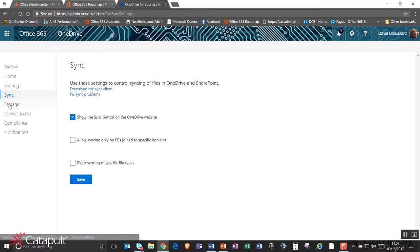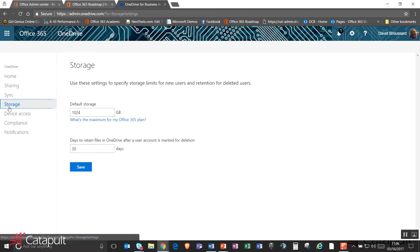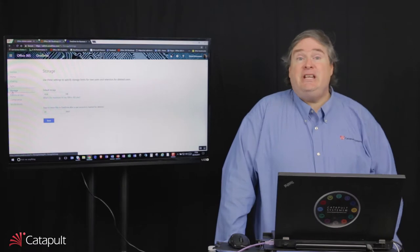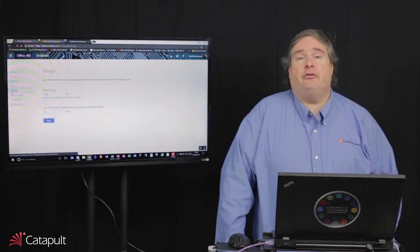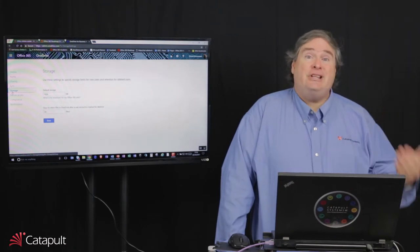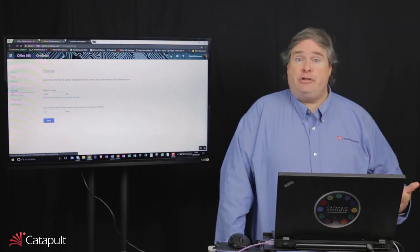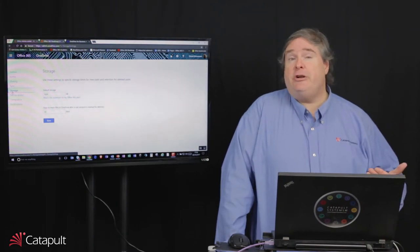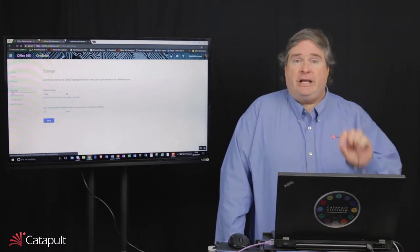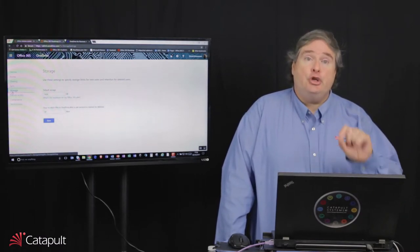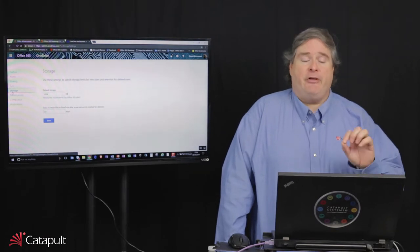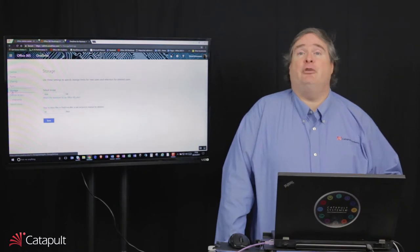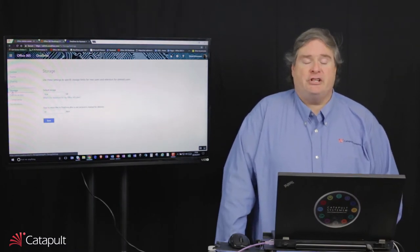The next thing we'll take a look at is the storage area in the admin center. The storage area allows us to actually manage how much storage we want new users to have when their OneDrive is created. By default, you're given one terabyte of data, 1,024 gigs. Microsoft is actually increasing the amount of storage that each user can have. It's up to two terabytes now. It's going to be going to five terabytes pretty soon. And eventually, it's probably going to be unlimited. But in here, you can go out and control how much storage you want to allow your users to actually have inside of their OneDrive. And there's a handy link there to find out how much storage you have available inside of your O365 plan.